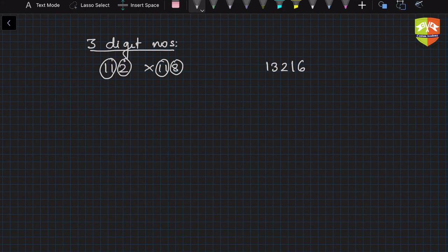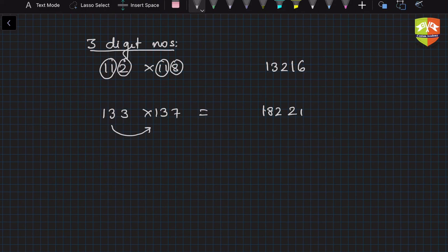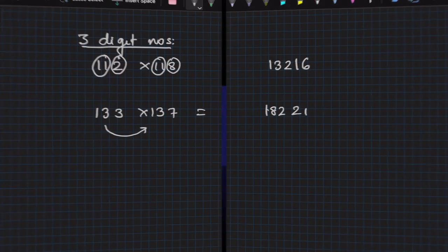Now let's take another example, 133 into 137. So you now know what to do. So 7 into 3 is 21 clearly, and now you have to do 13 into 13 plus 1, that is 13 into 14, that will come out to be 182, and like that you can go on doing like this.